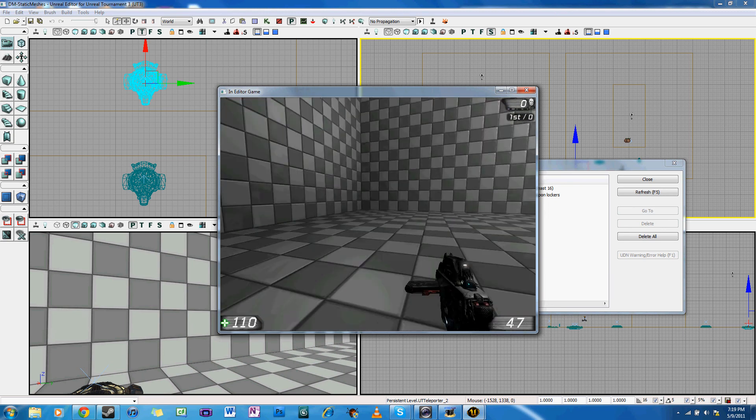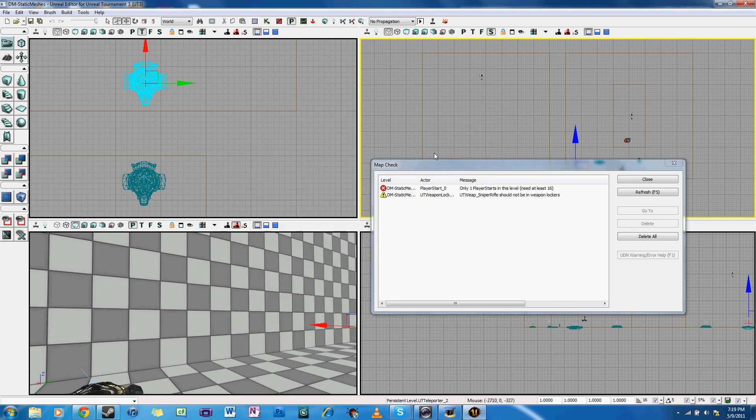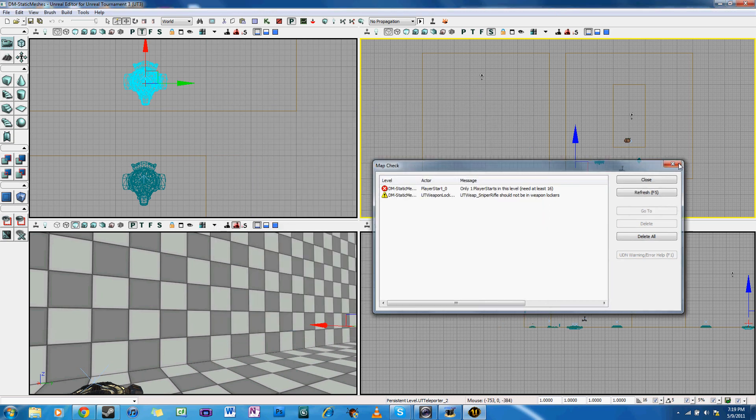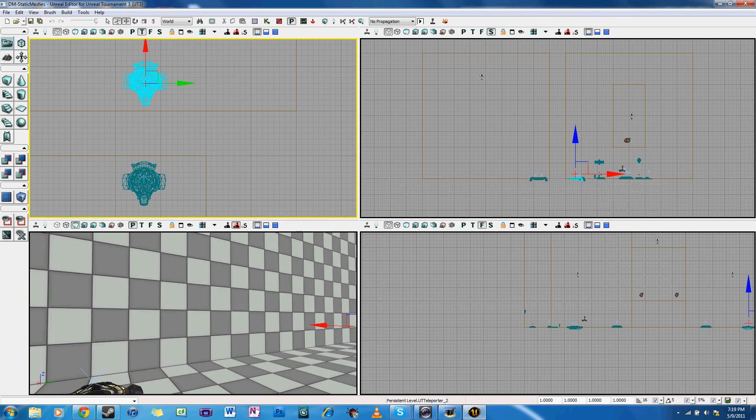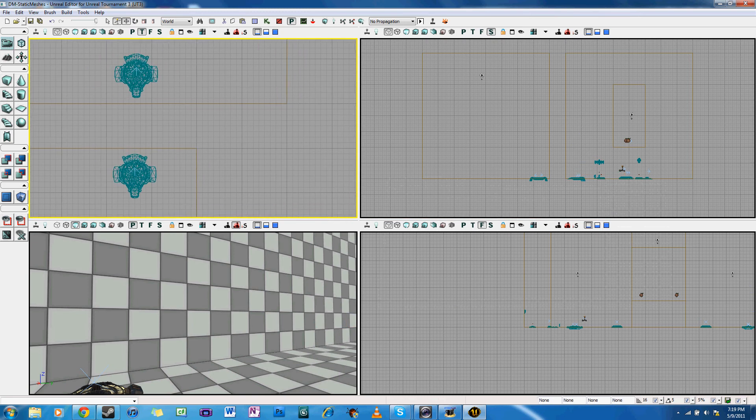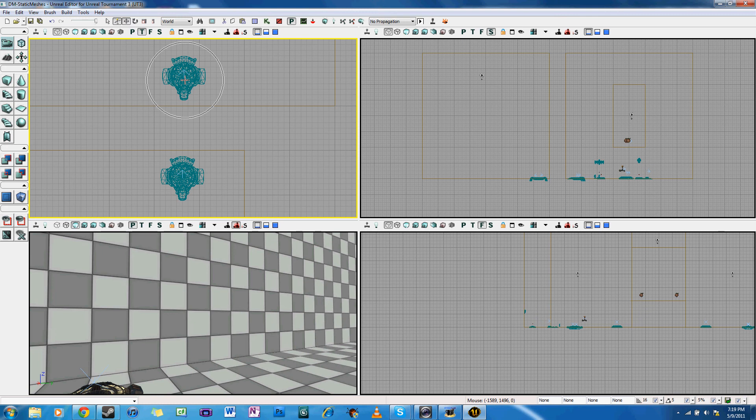One of the errors was essentially saying that this teleporter was unable to be reached. And that's because of its Z position. So you have to lower the Z position so that way it's on the floor.